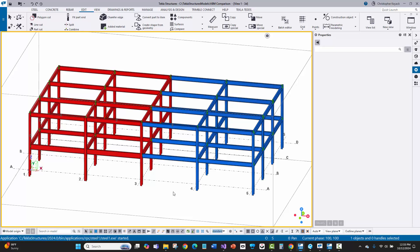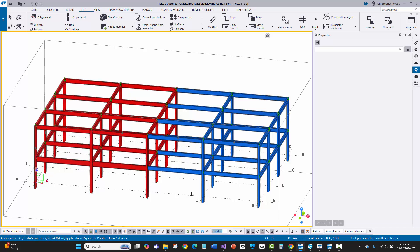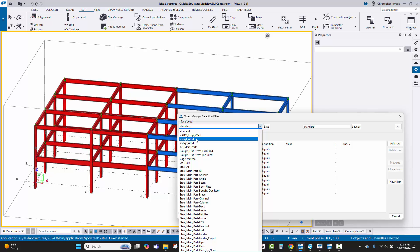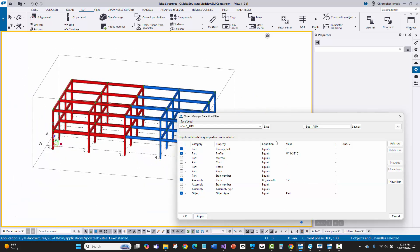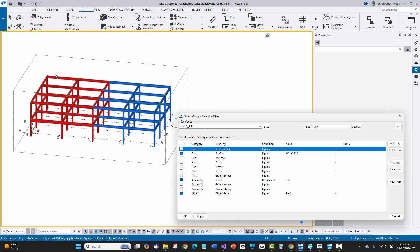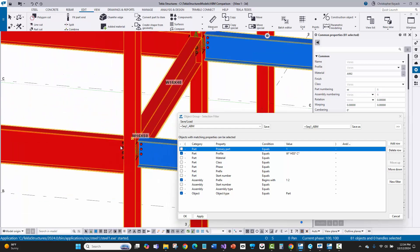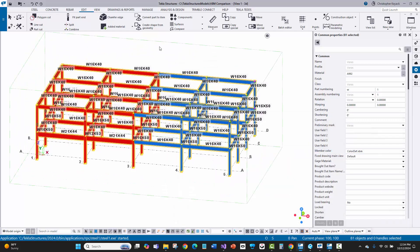The first thing is I only want to export the ABM steel I care about — not the connection material. I'll use my selection filters with a sequence one and two ABM filter. This filters to wide flange, HSS, and channel steel — the main parts only. I'll window around all of it and make sure I'm not getting connection material, bolts, or anything like that. Looks good.